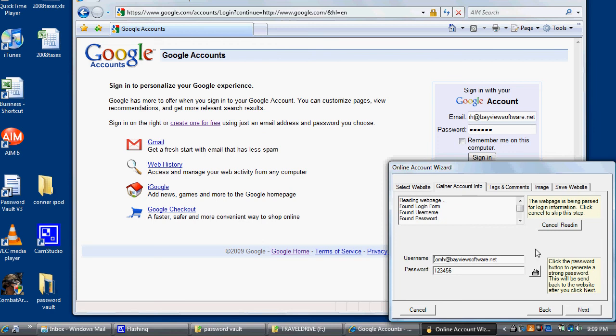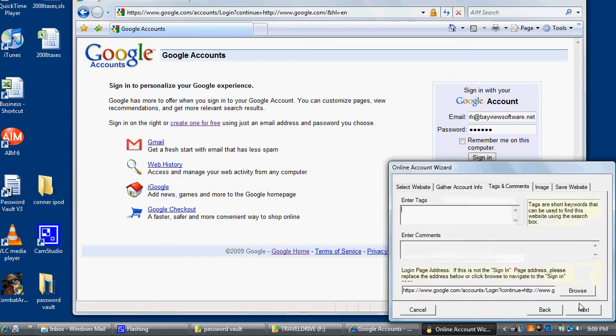Next, we can enter some searchable tags associated with the website. In this case, Search and Directory and Maps.